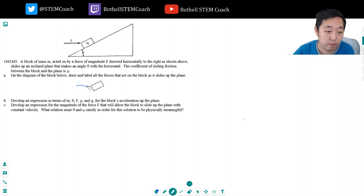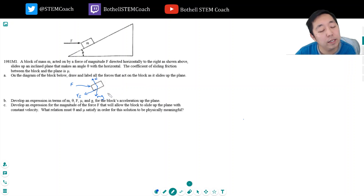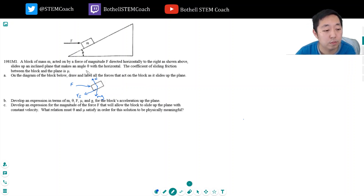So I have this force f, I have gravity mg. Because it's sliding up, I'm going to have friction fight me, so I have the force of friction. I also have the normal force from the ramp. That's all the forces. Develop an expression in terms of m, theta, f, mu, and g for the block's acceleration up the plane.